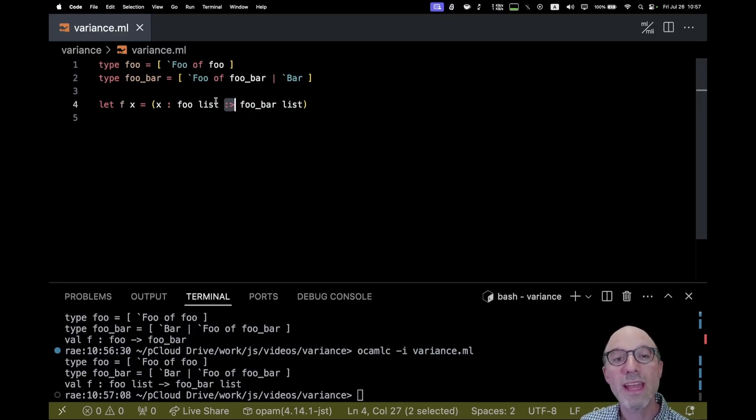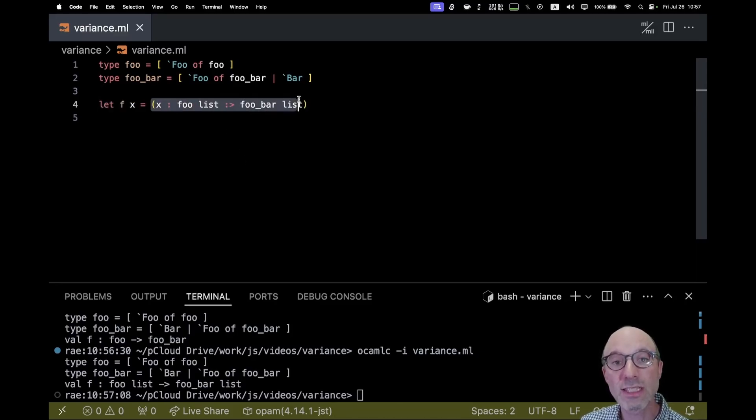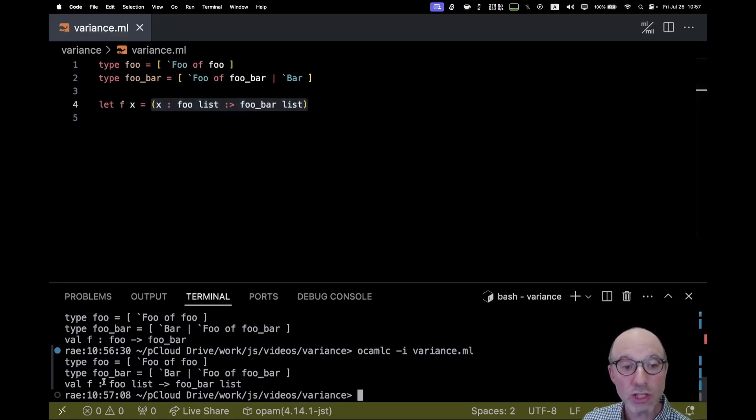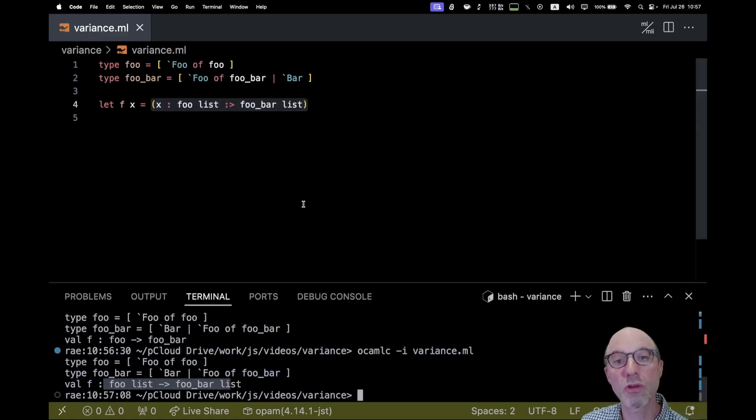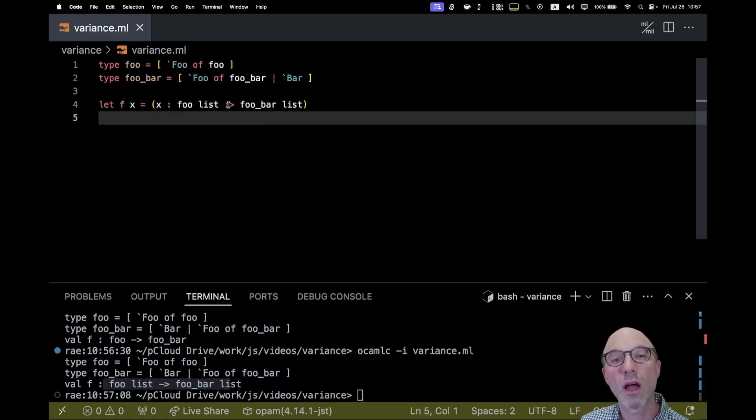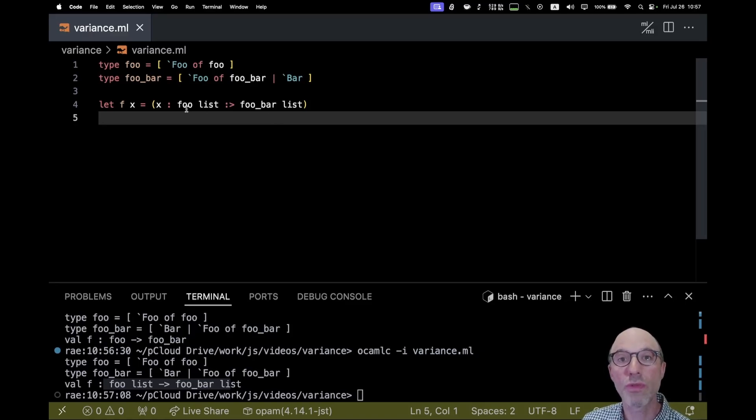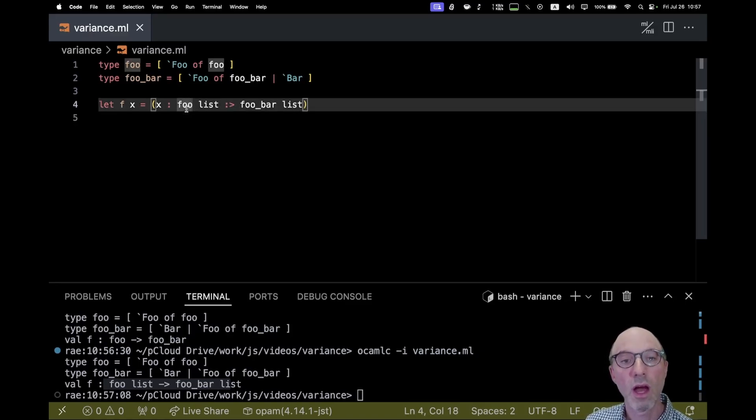This coercion operator on the other hand is always guaranteed to be free at runtime. So this will, this actually does nothing. All this does is a little bit of type checking. And indeed it changes the type and that type checking is preserved and can be used in other functions. But this will never cause any impact at runtime. So we know that it's always going to be efficient.